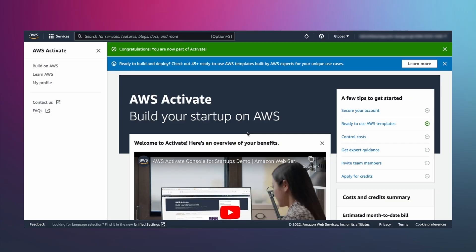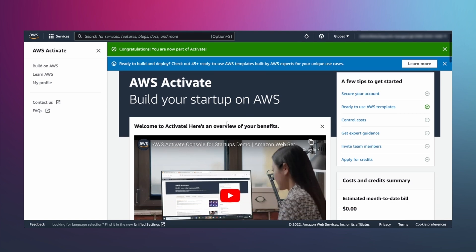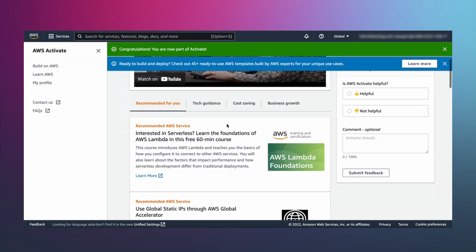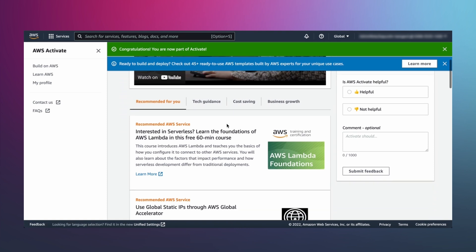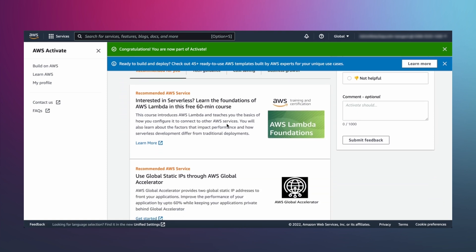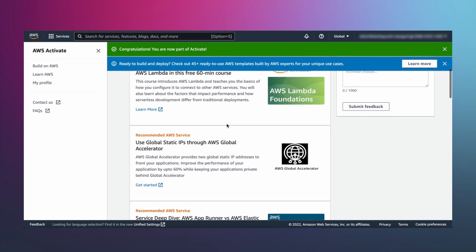Now, let's dive into all the benefits you get with Activate. Here on the homepage is your personalized content feed, which is updated daily. It's designed to keep you up to date with content, tools, and resources most relevant to your startup.